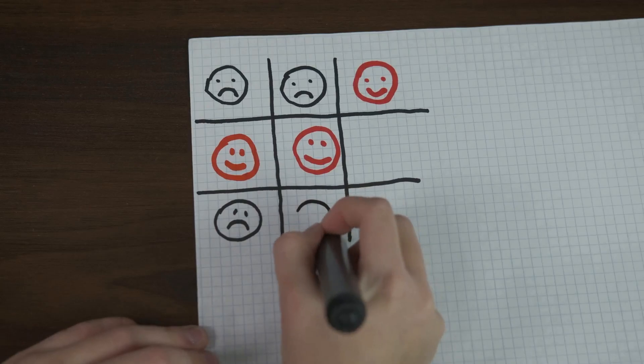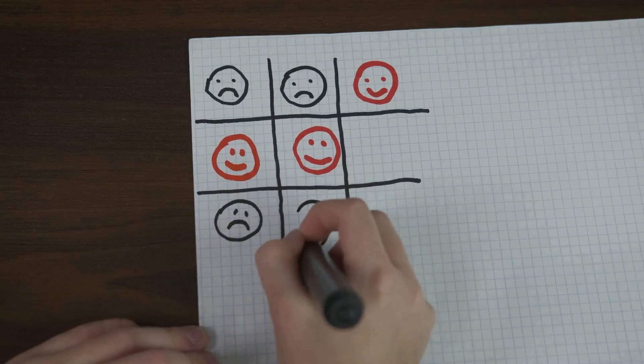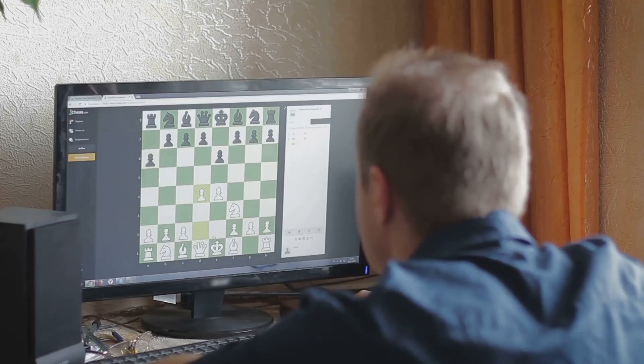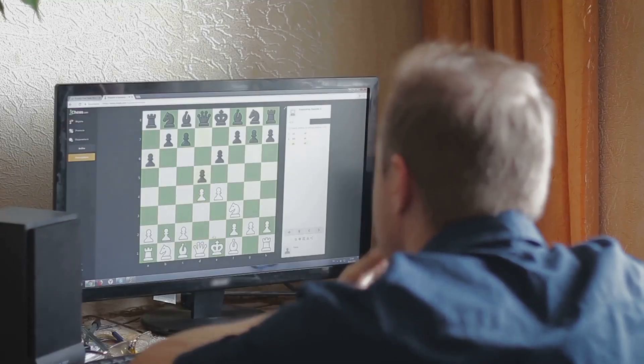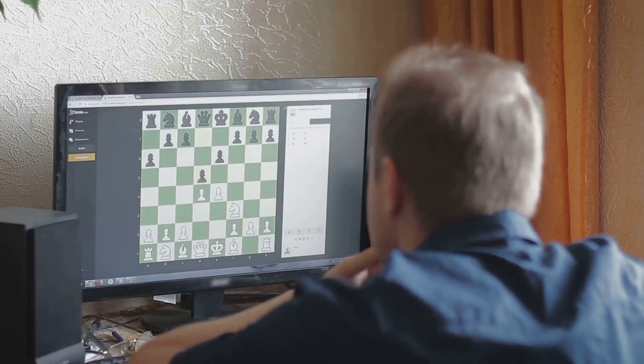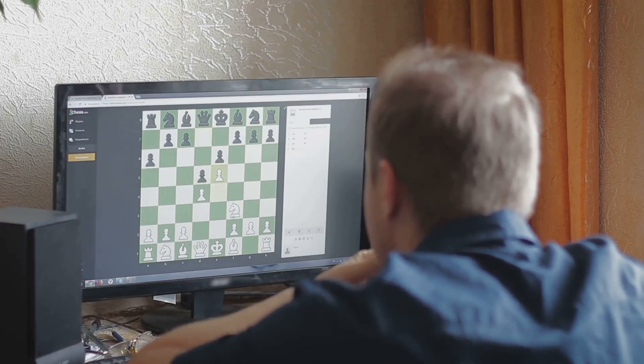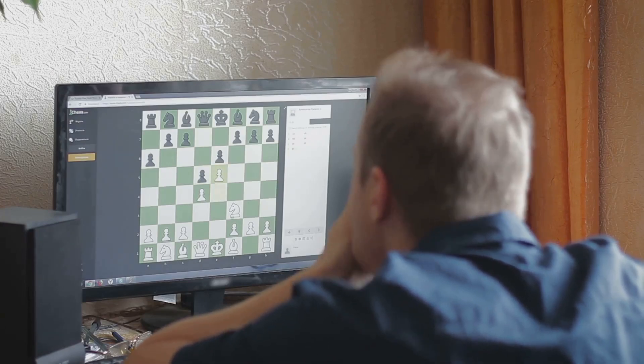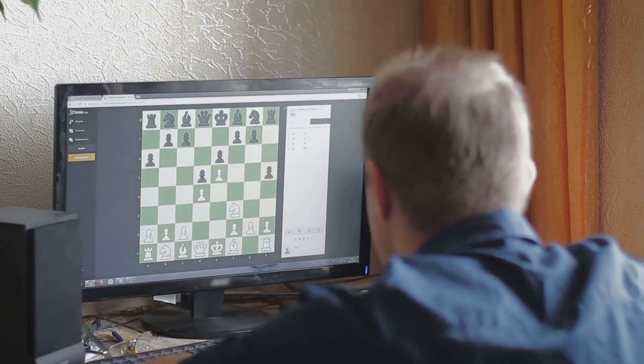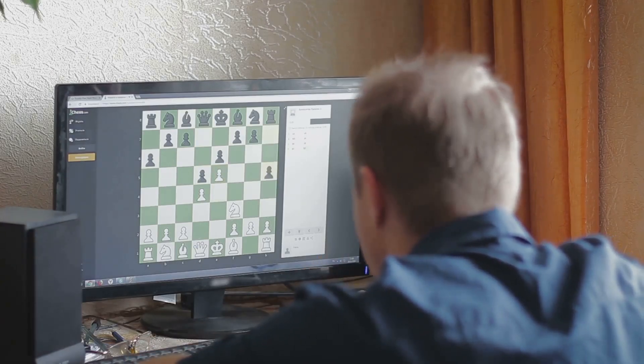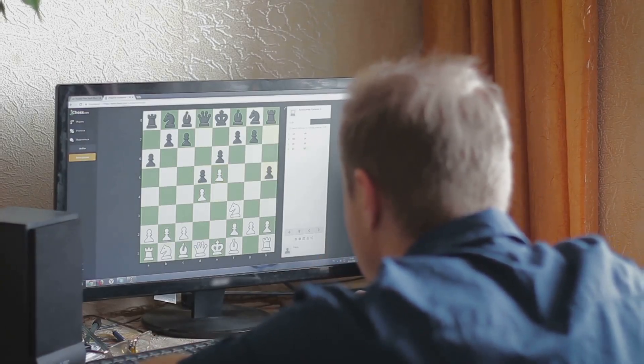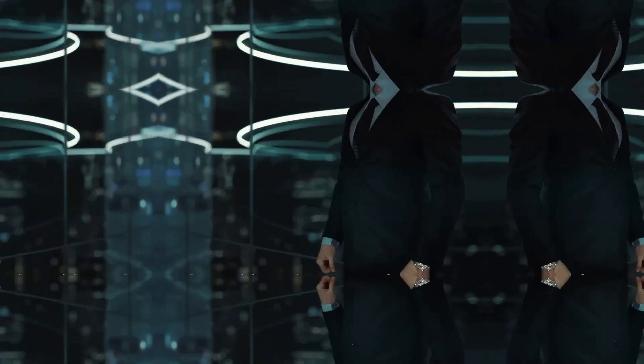Eventually, the agent learns the optimal Q-values for every possible state of the board, which means it can predict the best action to take at any given moment.